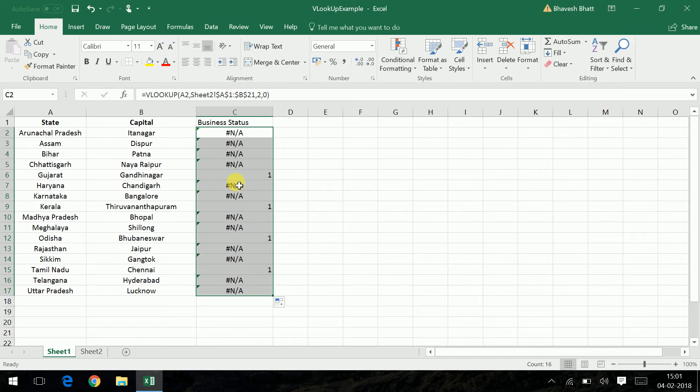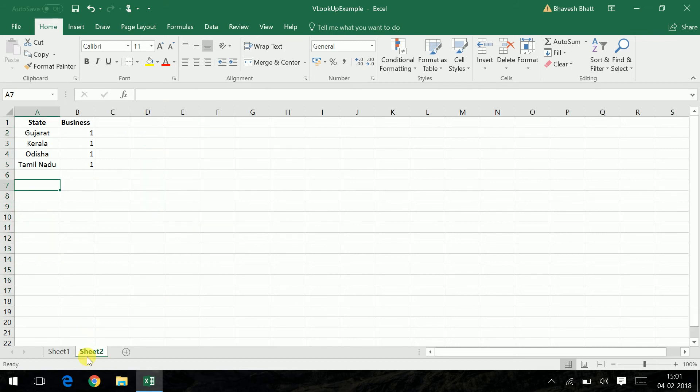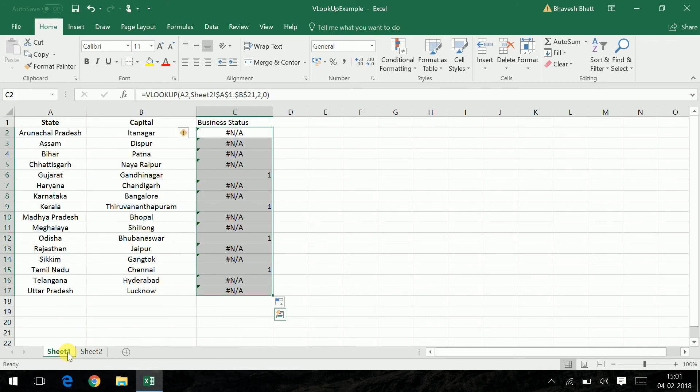If you can see now Gujarat is giving a 1 as well as Kerala, as well as Odisha, as well as Tamil Nadu. So this shows that my lookup is working really fine. But if you don't want or if you don't like the NA values after a VLOOKUP,